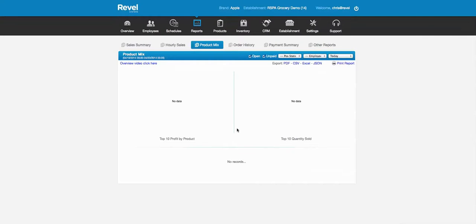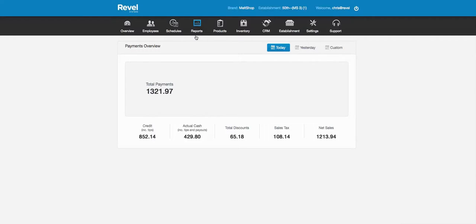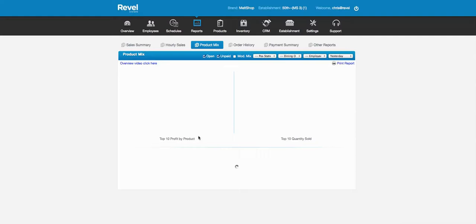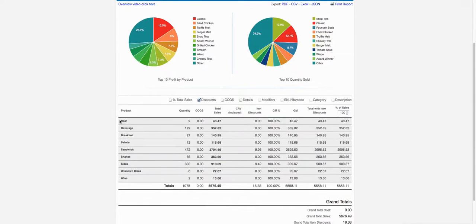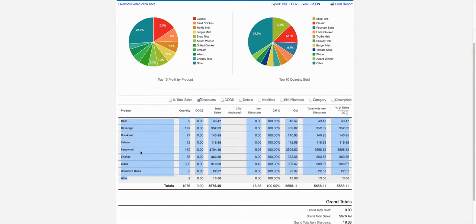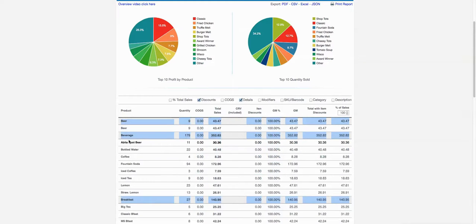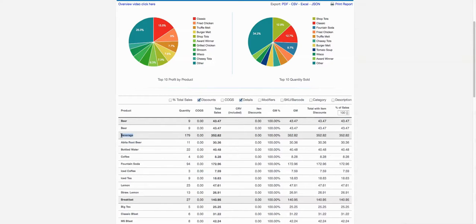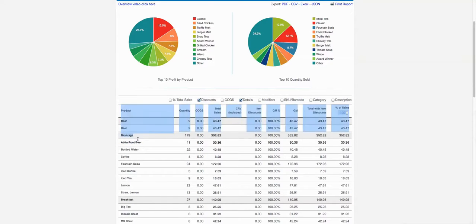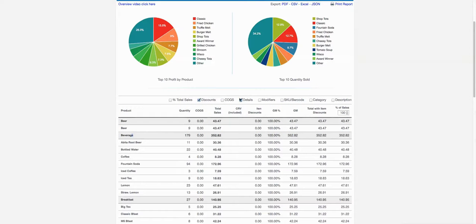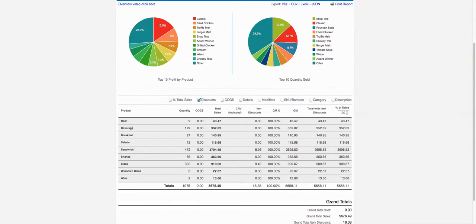Categories are not what's reported on — products are reported on by classes. So if I go into my product mix I'll actually see the product classes. Each item has a class such as 'beverage' for anything under beverage, and it all rolls up into what we call a class. That's the main difference between categories and classes.